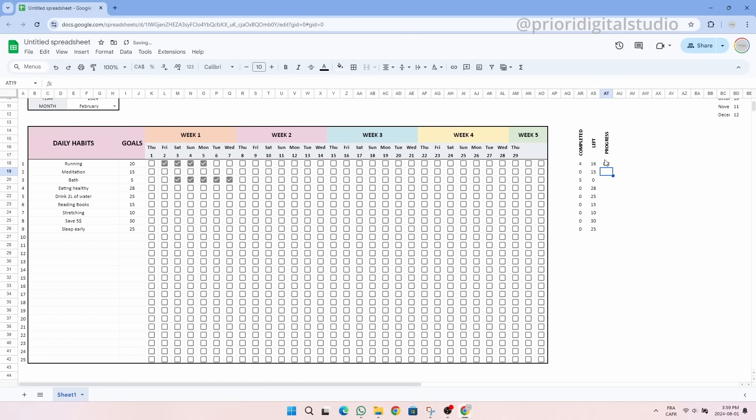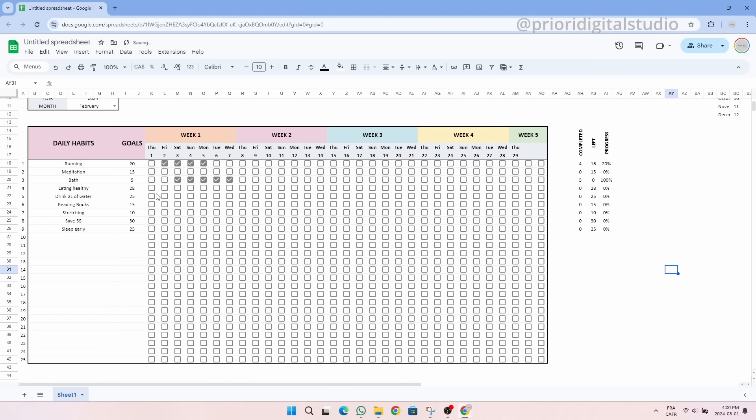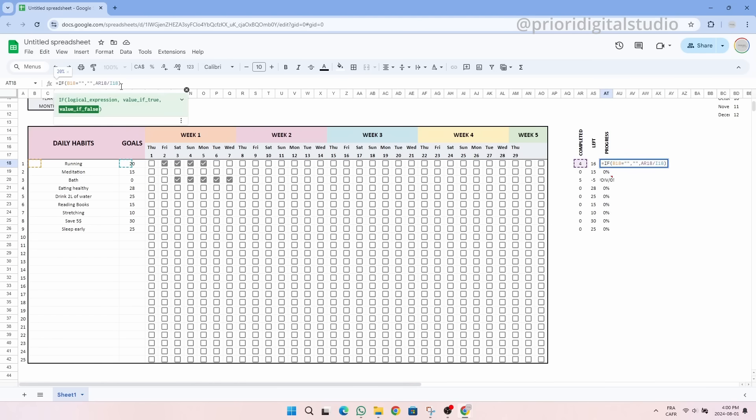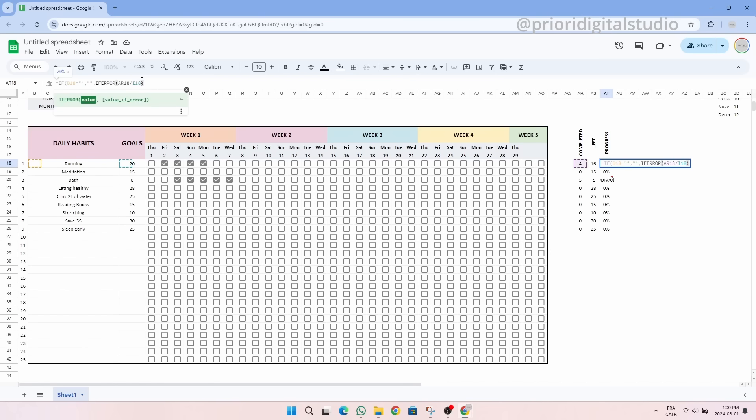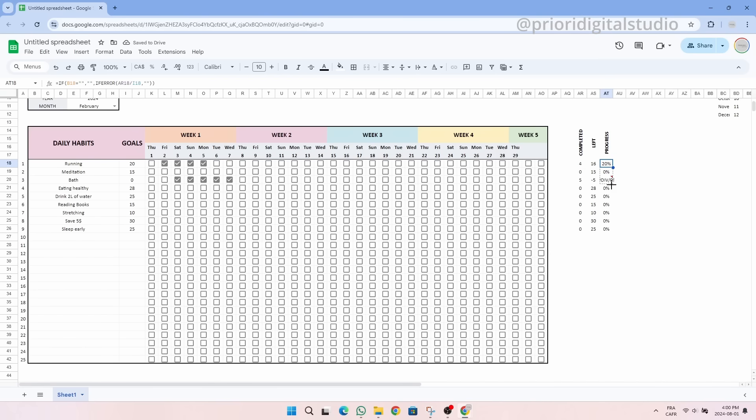This formula reveals an issue when there's no goal or if the goal is set to zero. In this case, the division cannot be done. It is therefore necessary to add another condition with the IFERROR formula. We can now extend the formula further and this problem is now fixed.